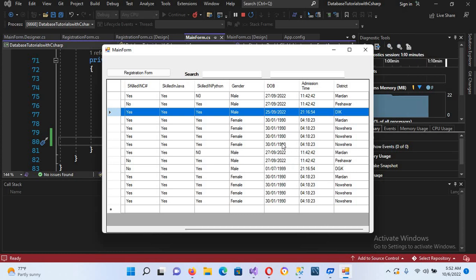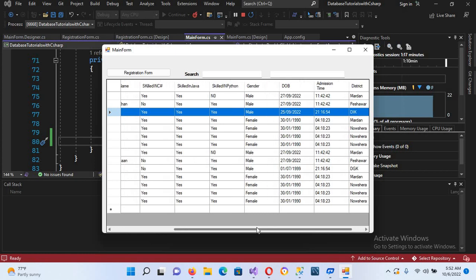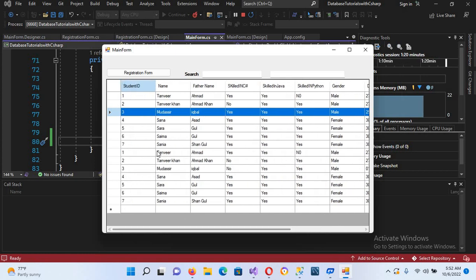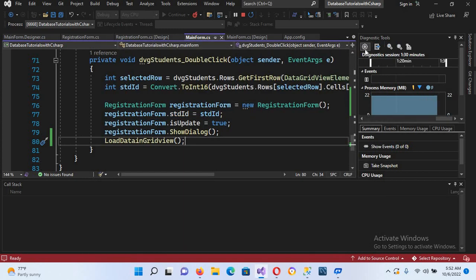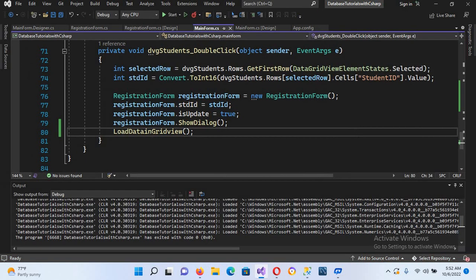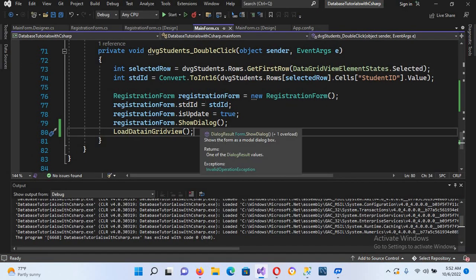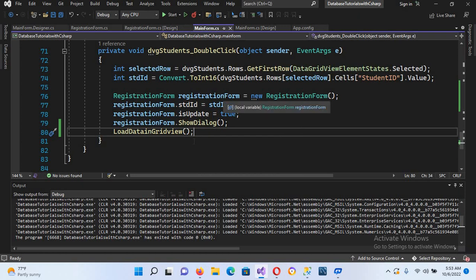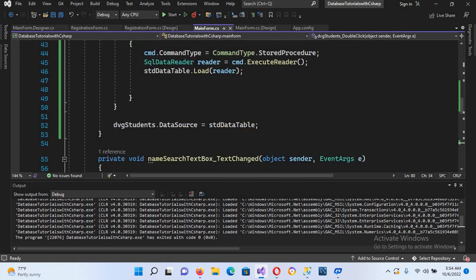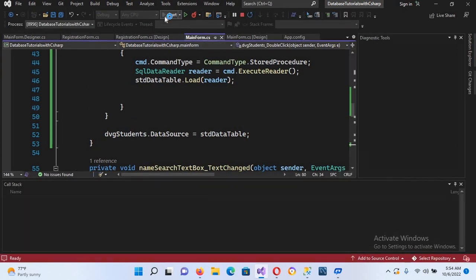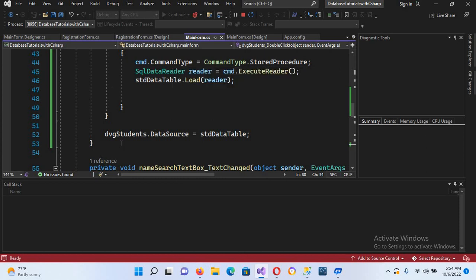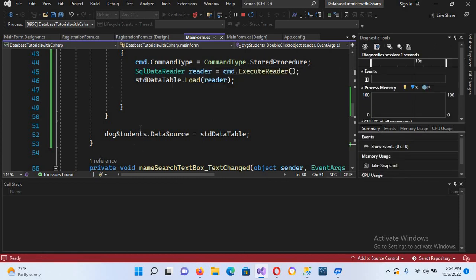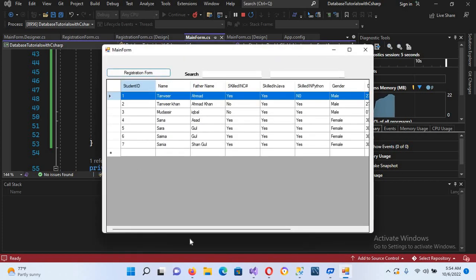You can see the data has been duplicated in the grid view. It is loading the data twice into the DataGridView — once here and once there. Let's run this again and check. Yes, it has loaded the updated record — 1999, DGK, and C# is unchecked — but the data is duplicated.